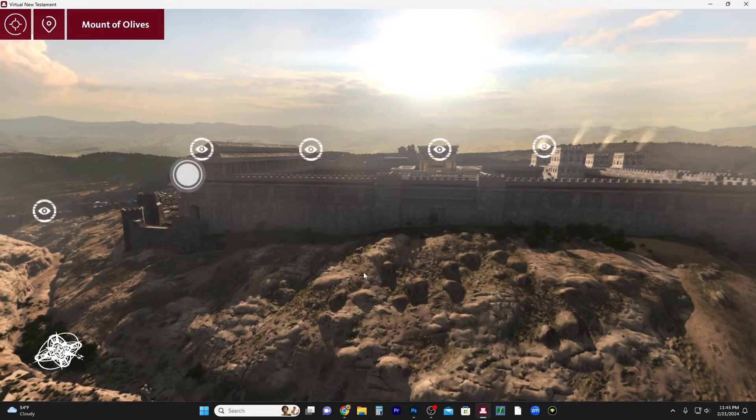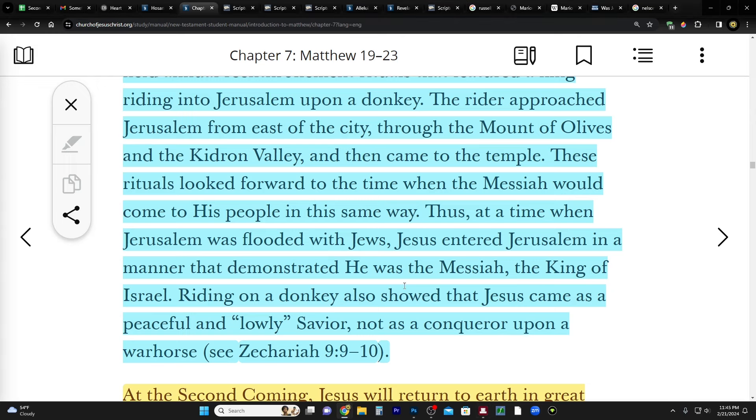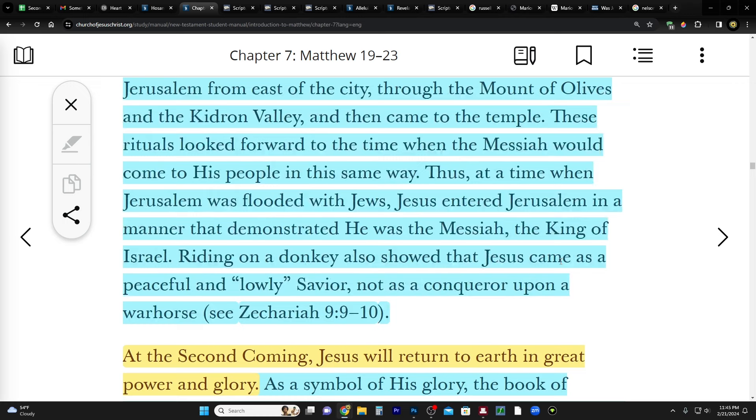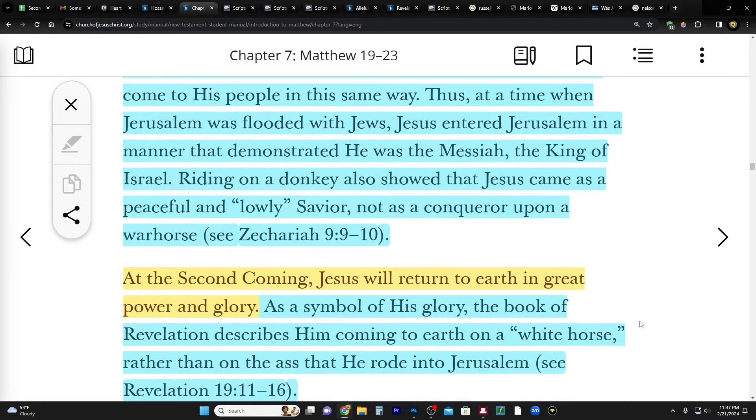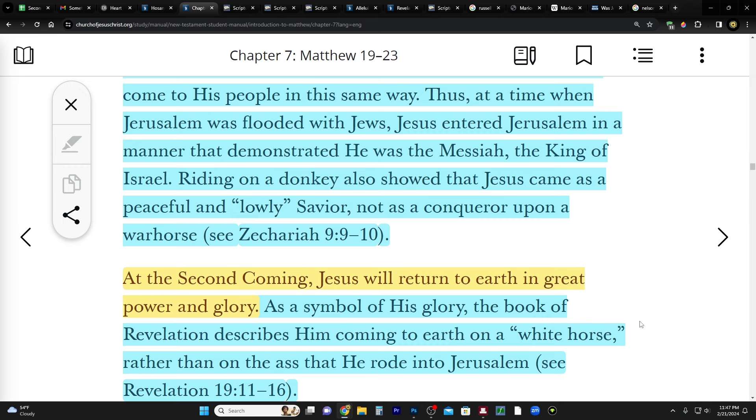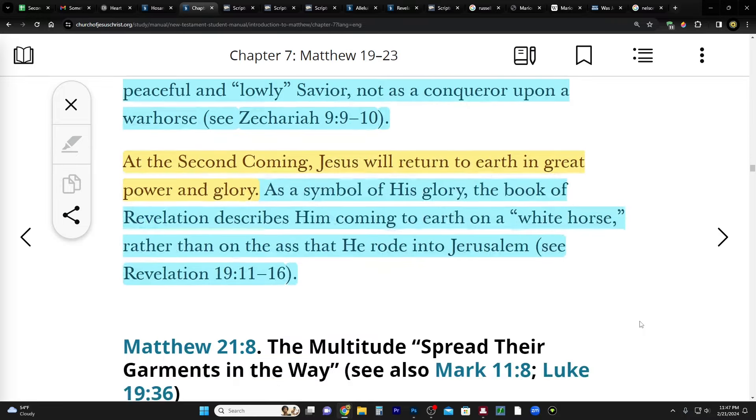These rituals looked forward to a time when the Messiah would come to his people in this same way. Thus at a time when Jerusalem was flooded with Jews, Jesus entered Jerusalem in a manner that demonstrated he was the Messiah, the king of Israel. Riding on a donkey also showed that Jesus came as a peaceful and lowly savior, not as a conqueror upon a war horse. At the second coming Jesus will return to earth in great power and glory. As a symbol of his glory, the book of Revelation describes him coming to earth on a white horse rather than on the ass he rode into Jerusalem.